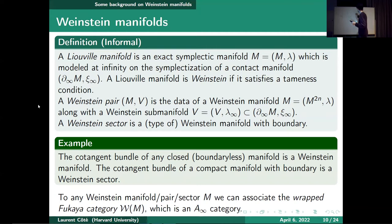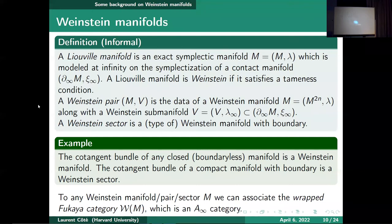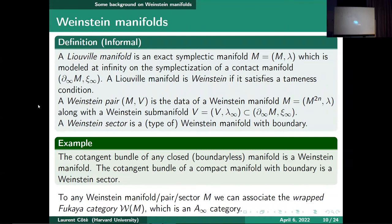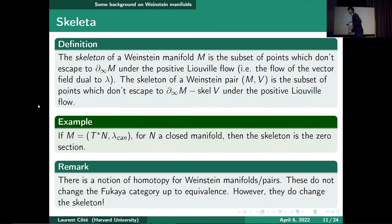To any Weinstein manifold, Weinstein pair, or Weinstein sector, you can associate an invariant called the wrapped Fukaya category, which is an A-infinity category. The skeleton of a Weinstein manifold is the subset of points which don't escape to infinity under the positive Liouville flow. The Liouville one-form λ with dλ symplectic determines a Liouville vector field, and the skeleton is the set of points that don't flow off to infinity. In the case of a cotangent bundle, the skeleton is just the zero section.